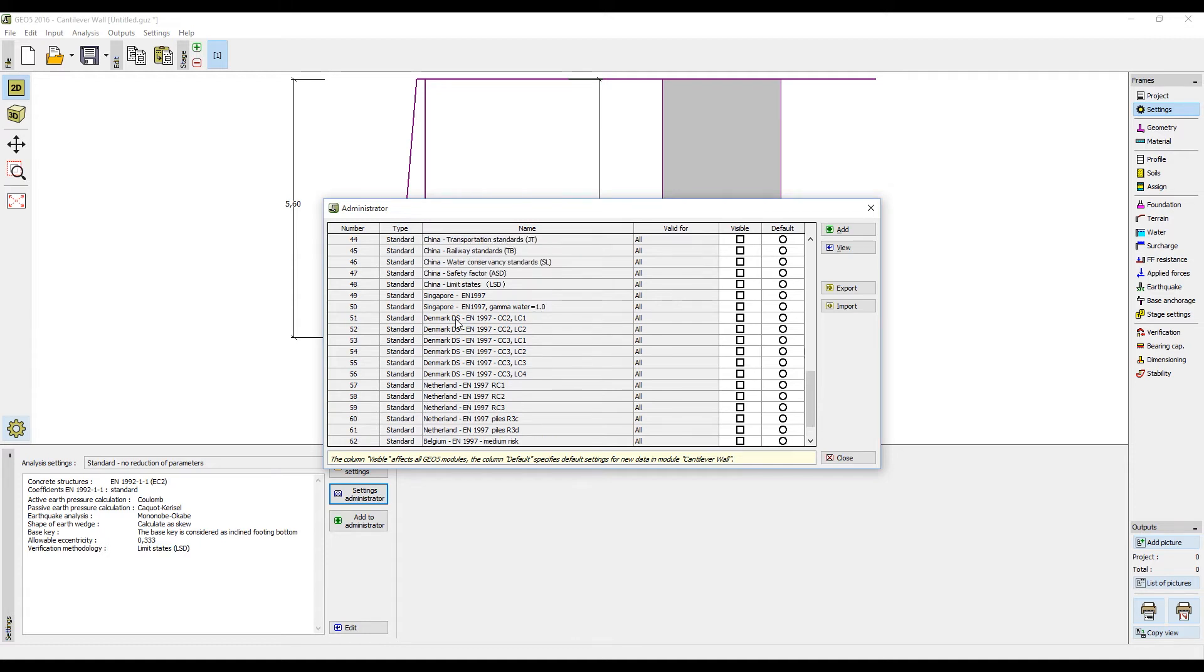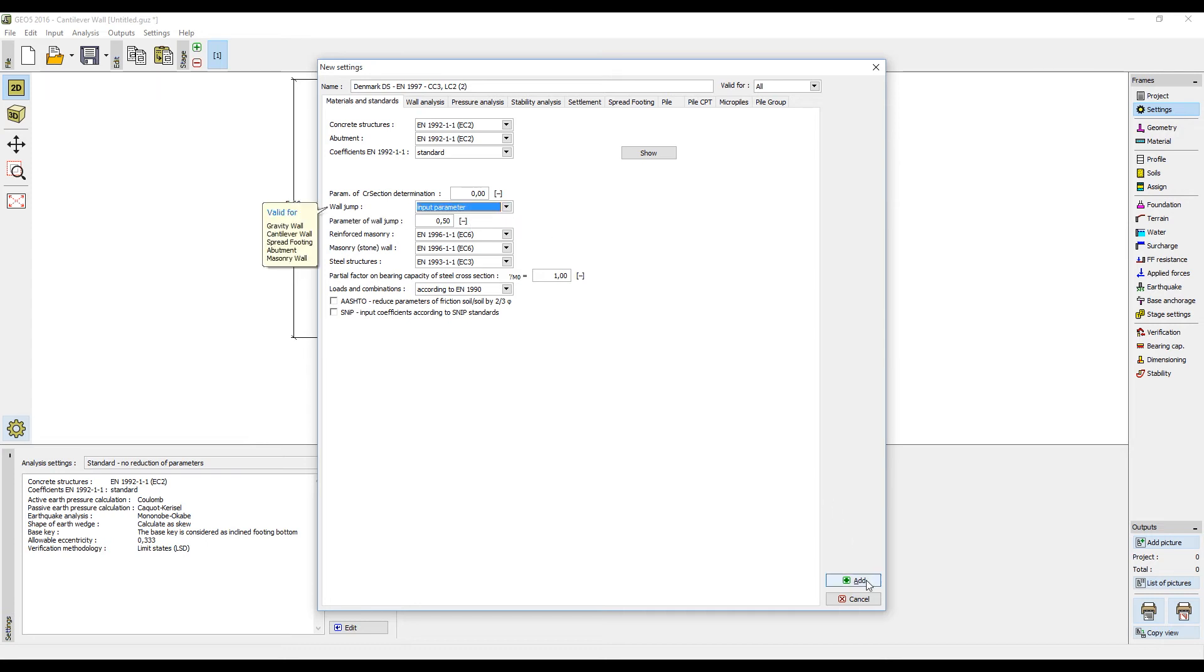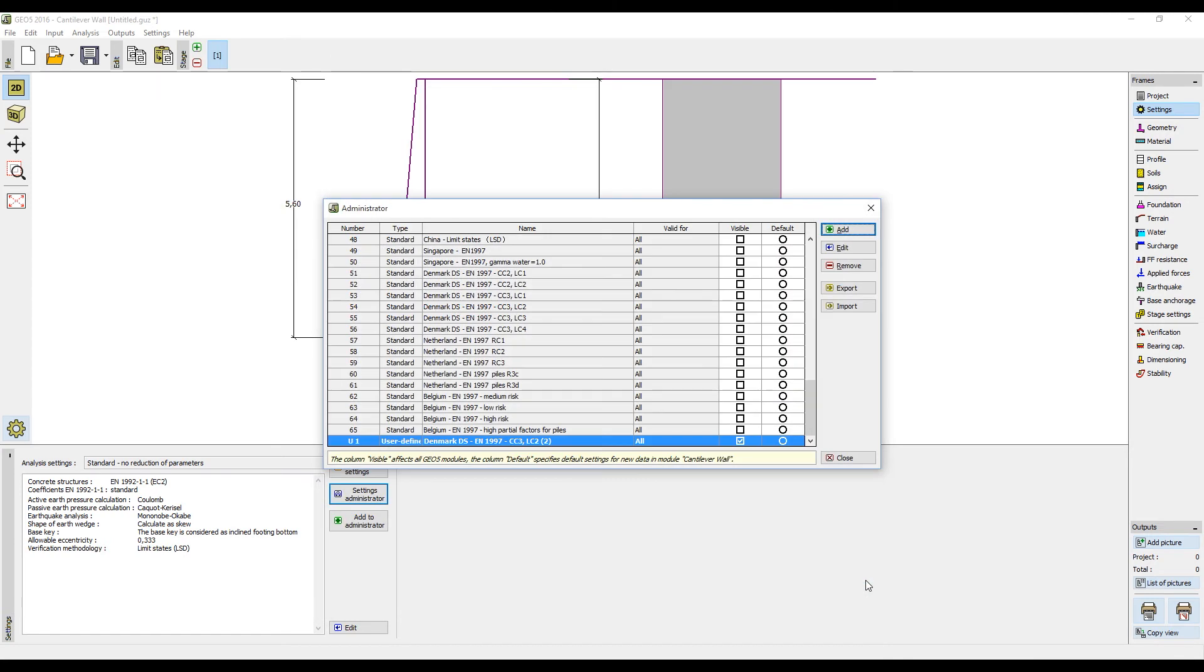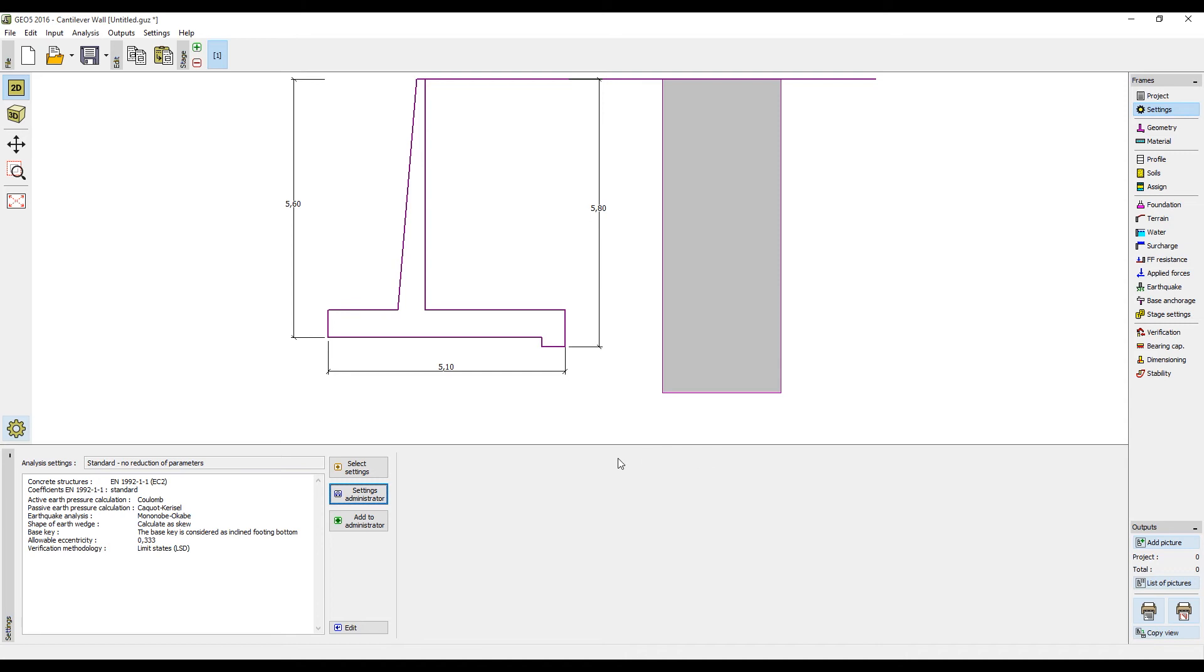You can also define your own settings by clicking the button Add. The values will be automatically added from the setting which was selected. Here you can edit any of the values. When you are satisfied with the setting, name it and click Add to save it. The new settings will appear as user defined and can be edited or removed at any time.